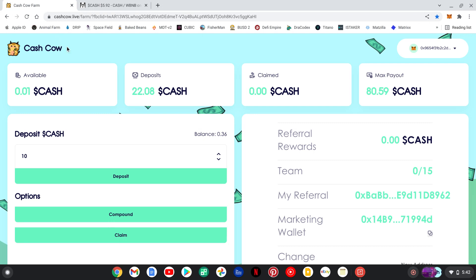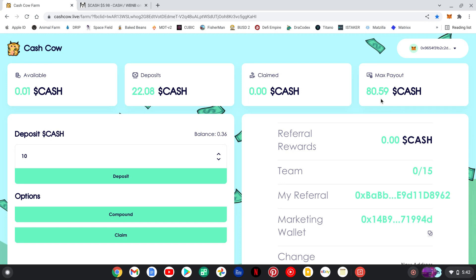You make a 1% daily on your cash. Your cash has a value, and you're gonna earn depending. So, my max payout is 80.59 cash tokens. And depending on the value, that could be huge.